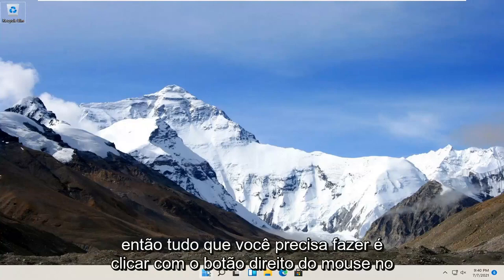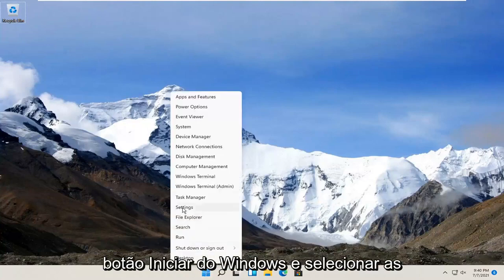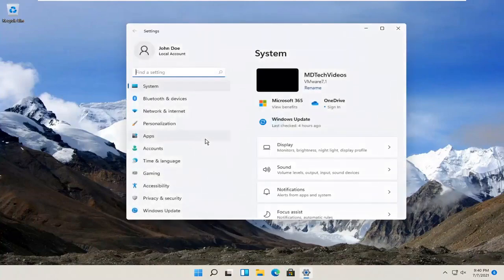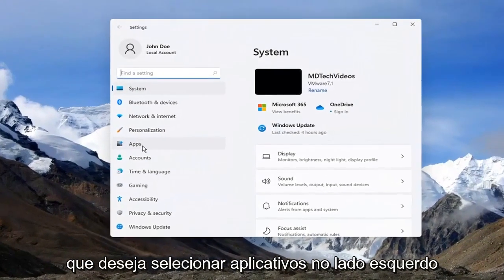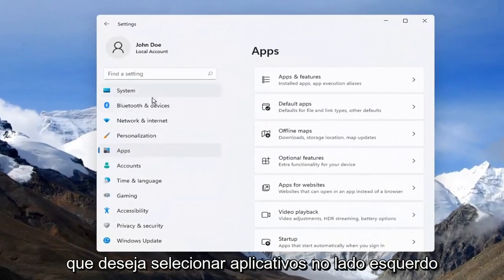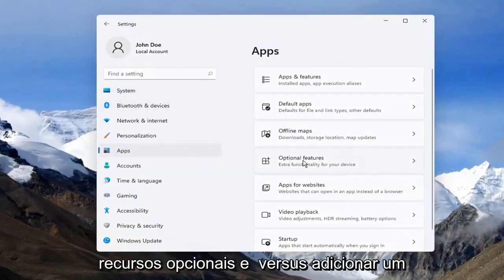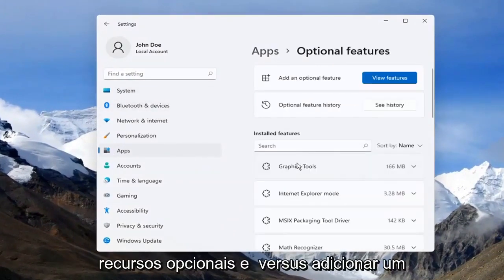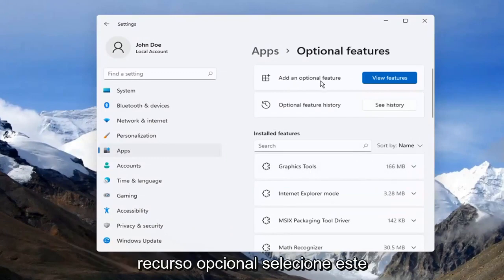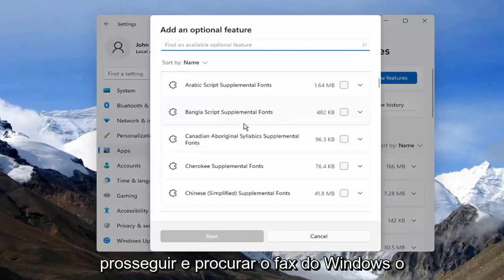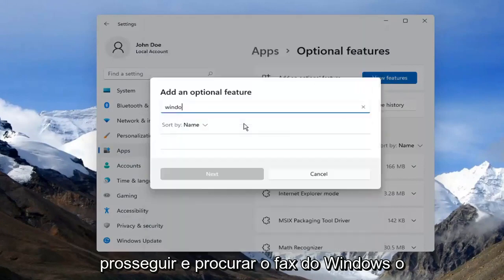All you have to do is right click on the Windows Start button and select Settings. You want to select Apps on the left side and now on the right side select Optional Features. Where it says Add an Optional Feature, select the blue View Feature button and you want to go ahead and search for Windows Fax.